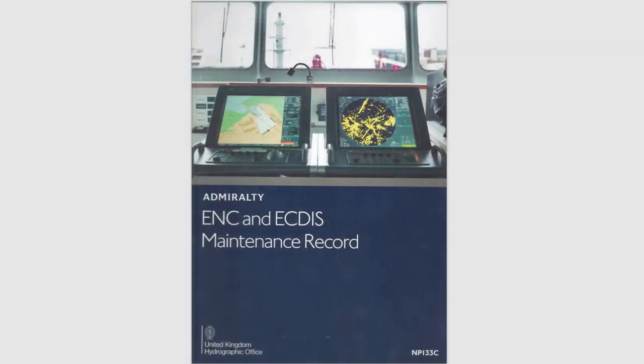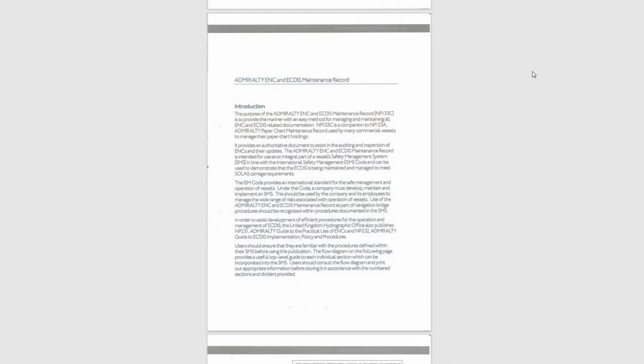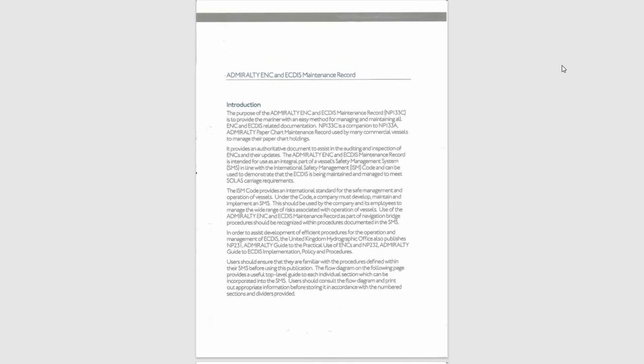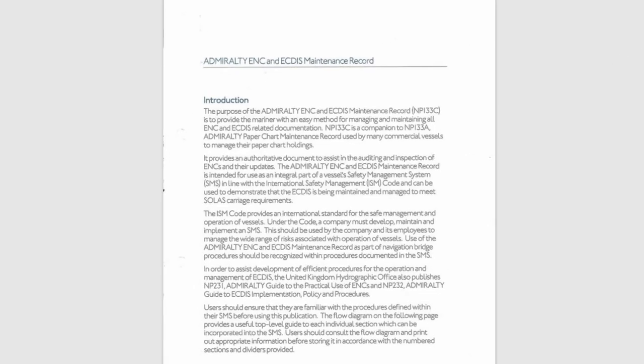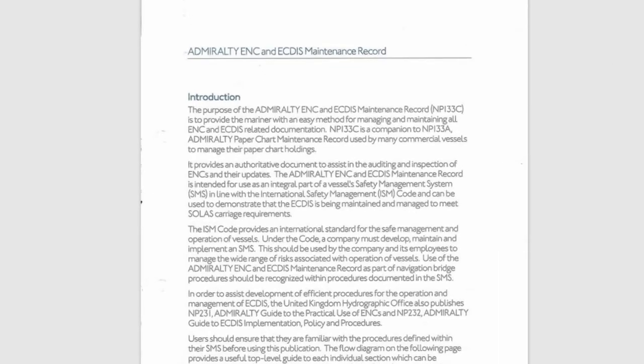Let's quickly go through it and see what there is to do. In the first pages you can read about the purposes of the NP-133C, like to provide the mariner with an easy method for managing and maintaining all ENC and ECTIS-related documentation.